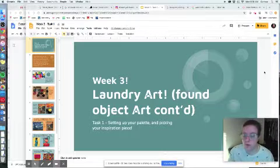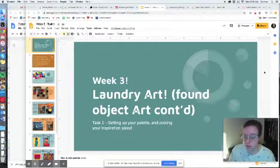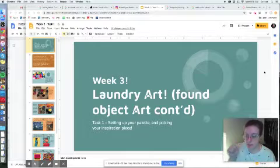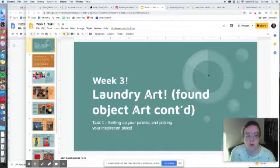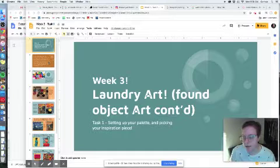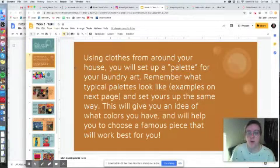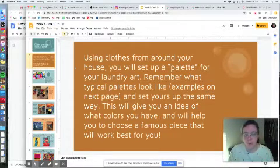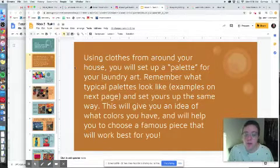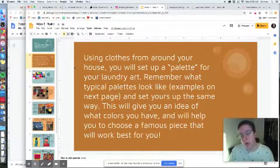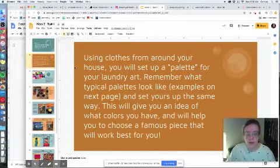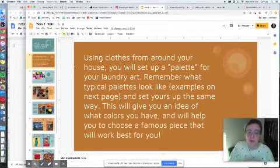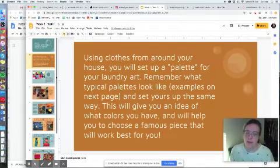Let's start to go through the first presentation for this week. This is all for task number one, which has two small parts to it. You're creating a palette and you're telling me what famous artwork you want to recreate. We're going to go over the objective, setting up your palette, and picking your inspiration piece. Using clothes from around your house, you'll set up a palette for your laundry art. Remember what typical palettes look like and set yours up the same way. This gives you an idea of what colors you have and will help you choose a famous piece that will work best for you.